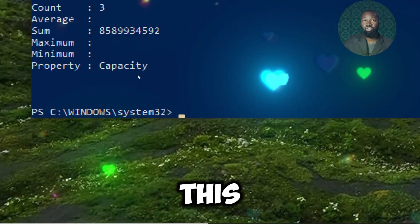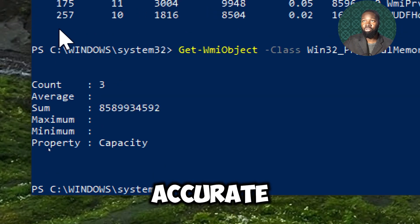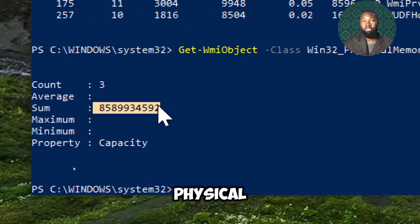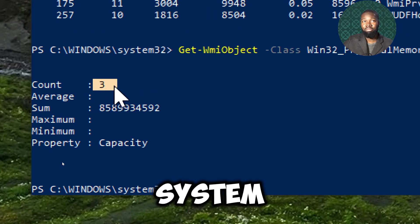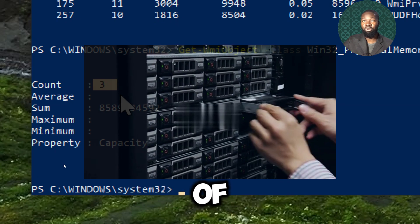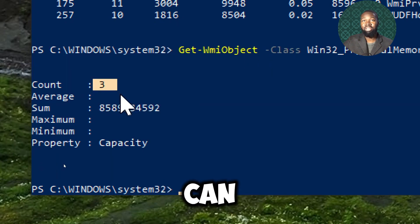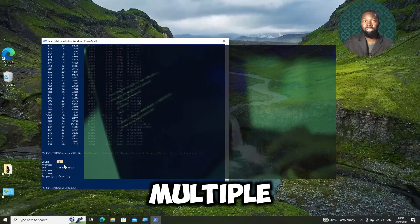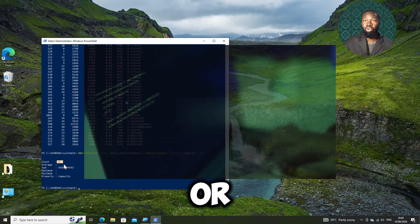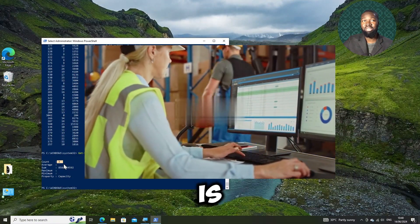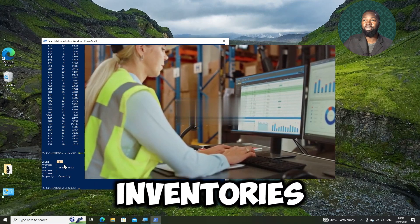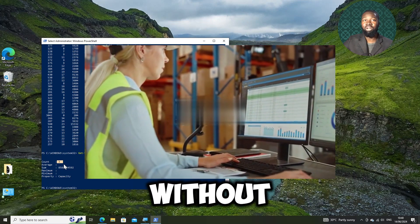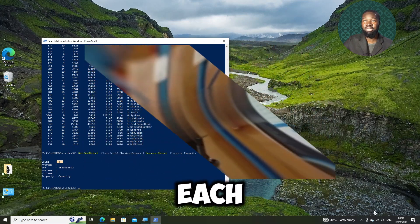This commandlet provides a quick and accurate overview of the total physical memory installed in the system by summing up the capacities of all memory modules. Dealers can execute this command across multiple computers, either locally or remotely. This capability is invaluable for managing large inventories efficiently without needing to physically inspect each system.